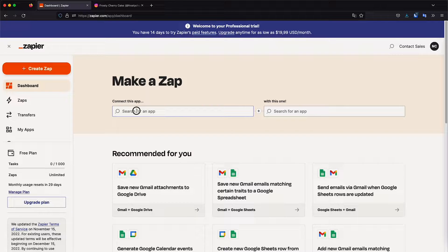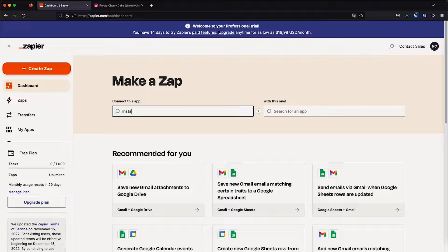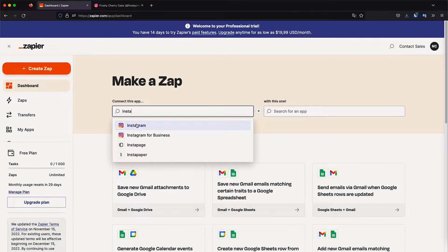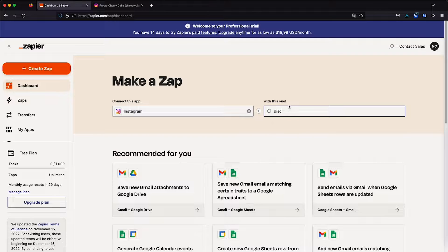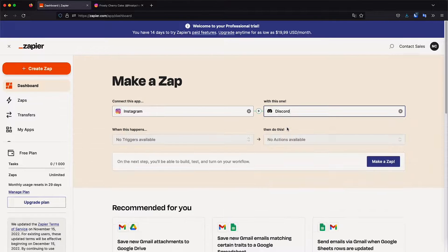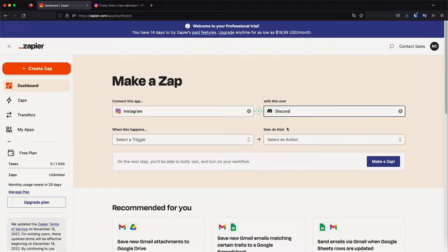So connect this app. We're going to type in Instagram. We just select it right there. And then with this one, which will be Discord.